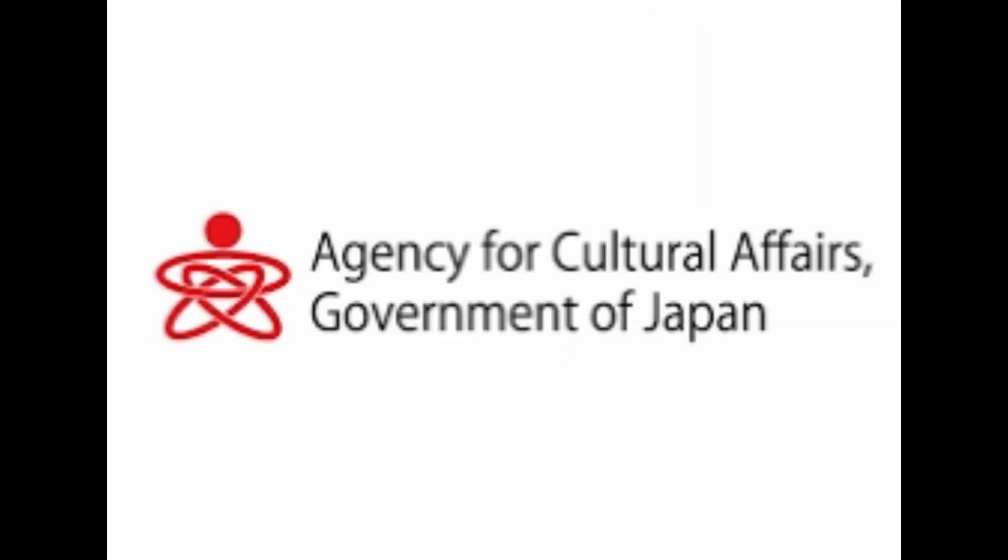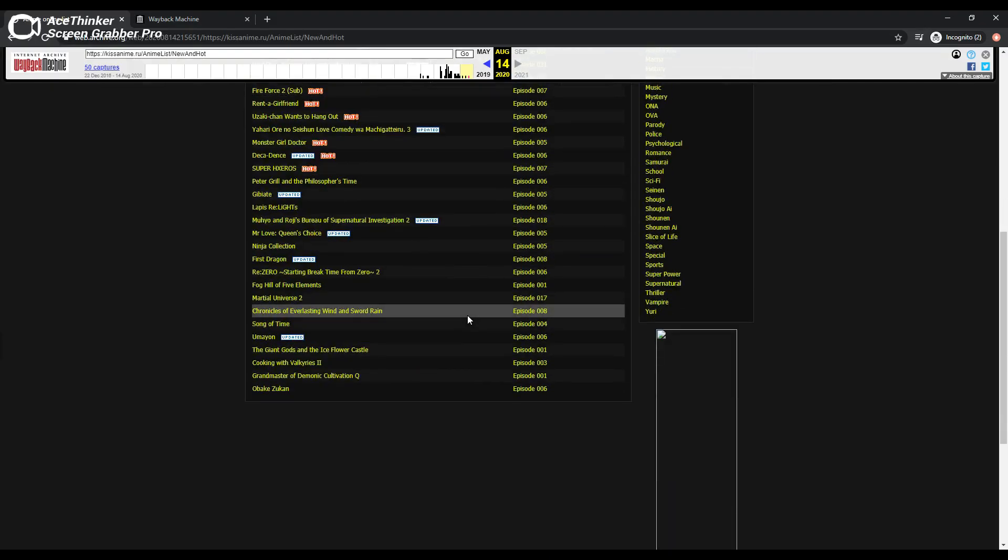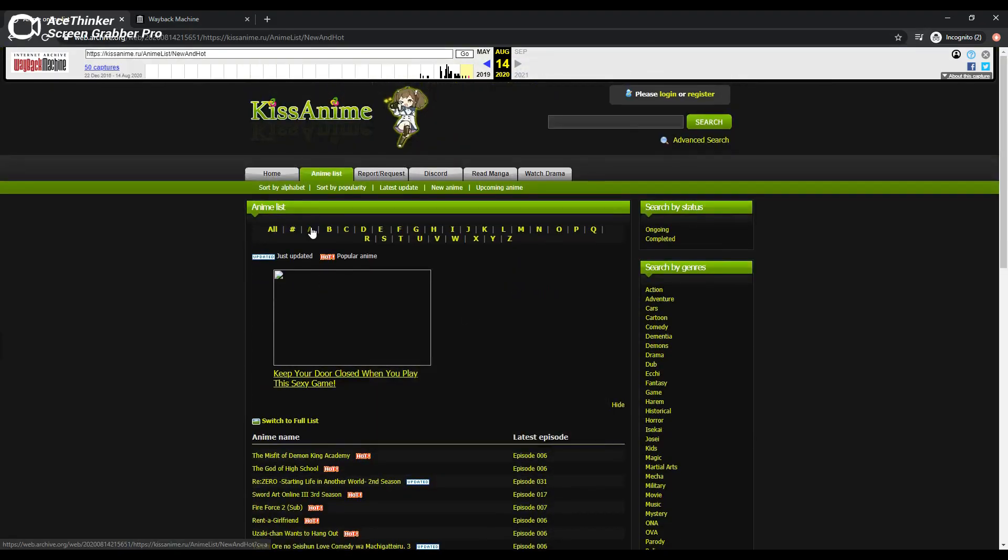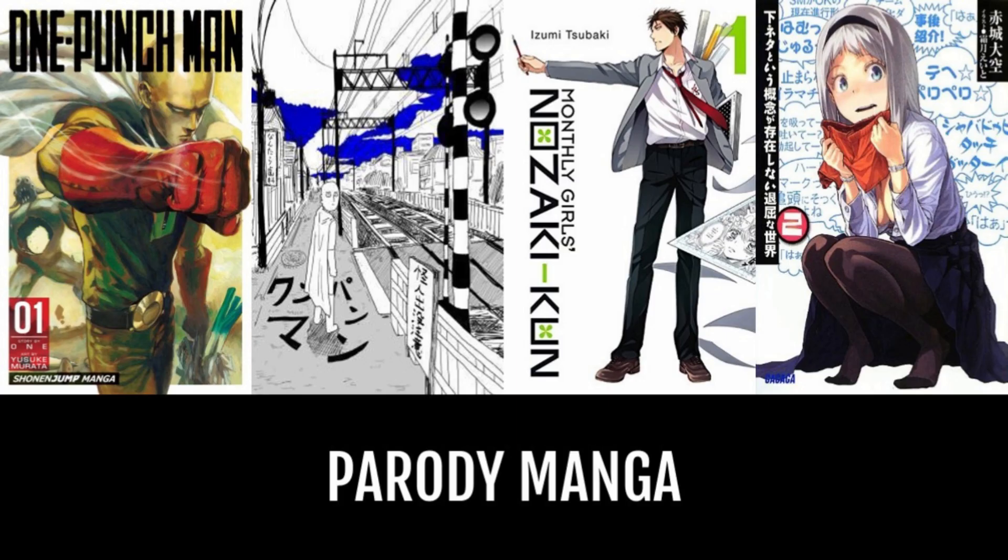The Agency for Cultural Affairs lists examples that can be exempted, such as downloading only a few frames from a comic book of several dozen pages and a couple pages from a novel containing hundreds of pages. Parodies and derivative work are also exempt.